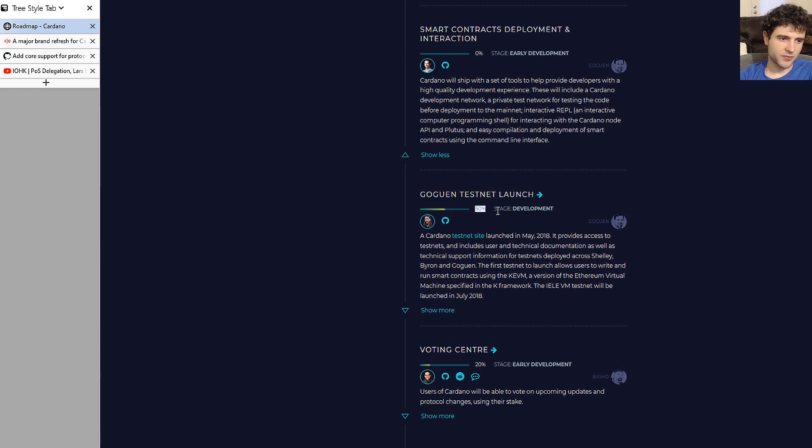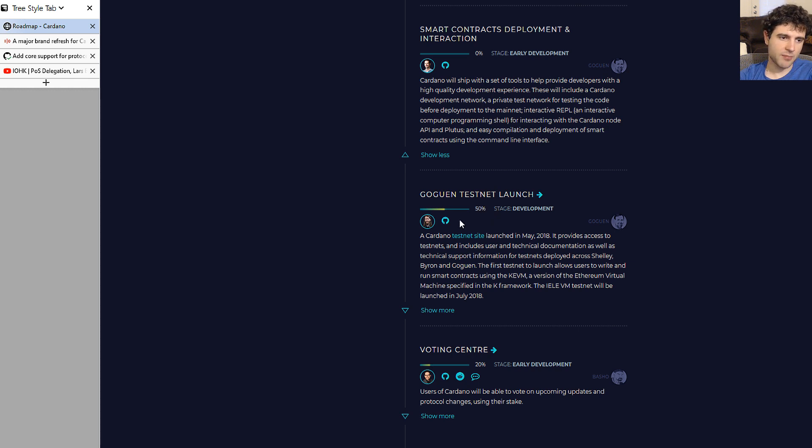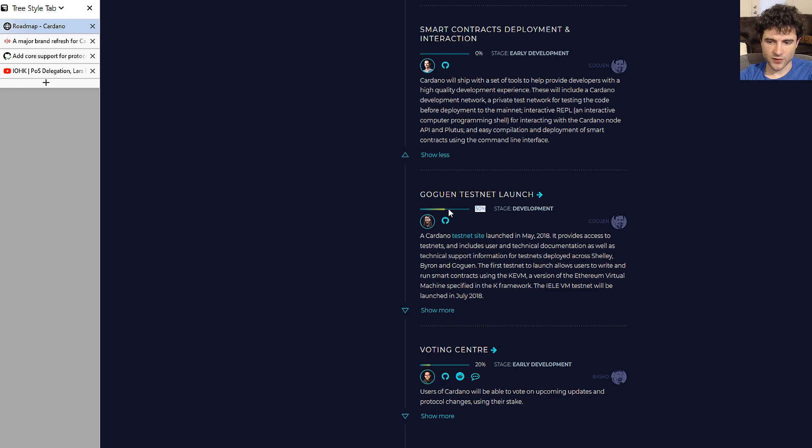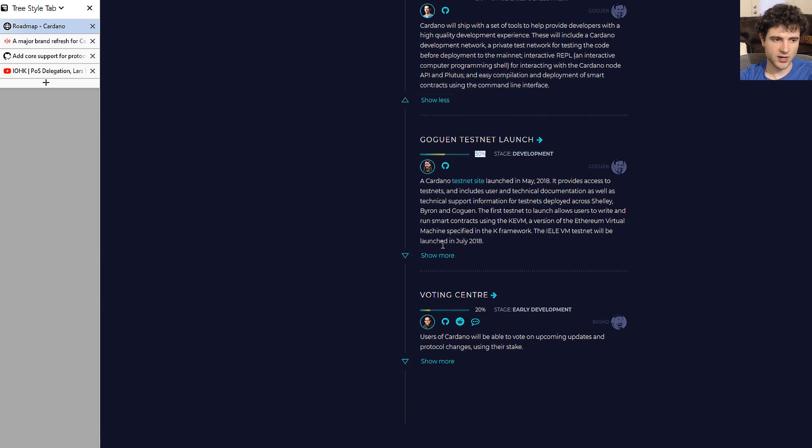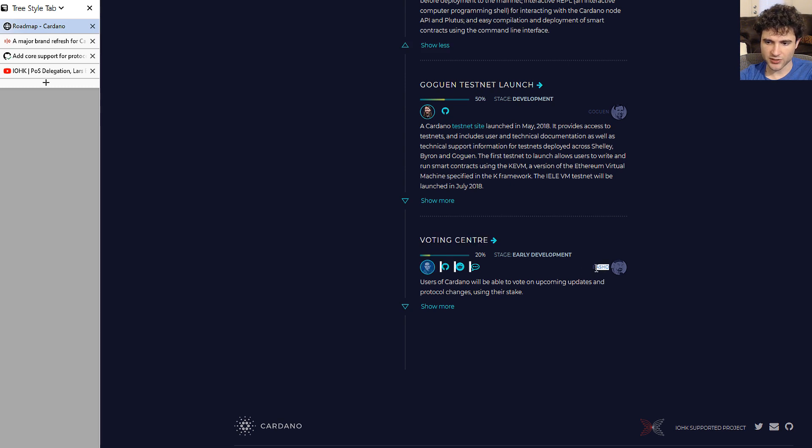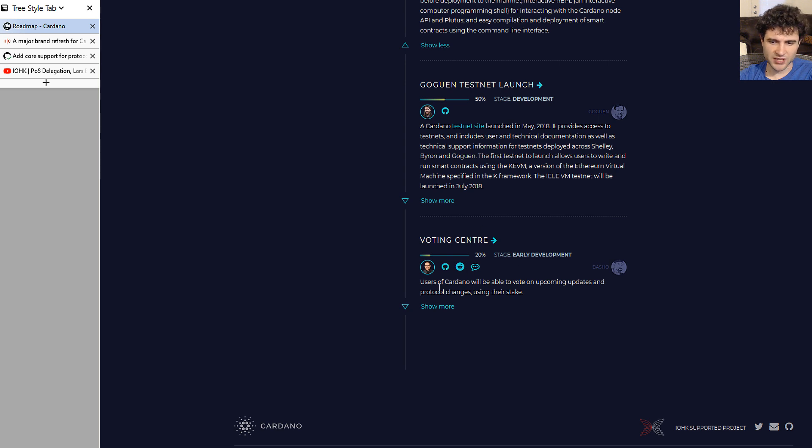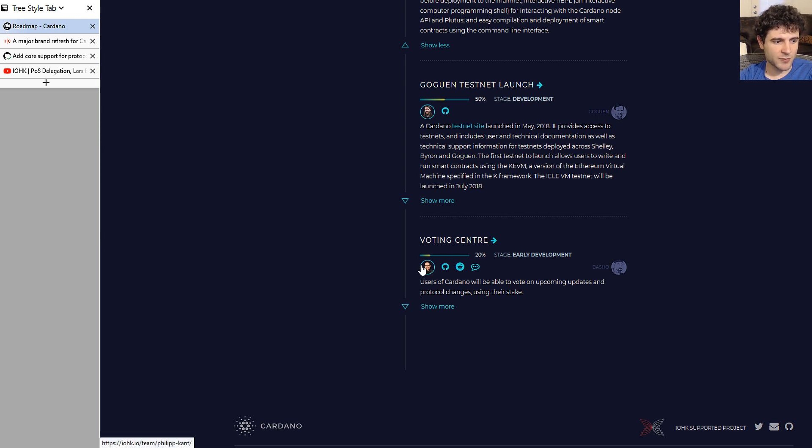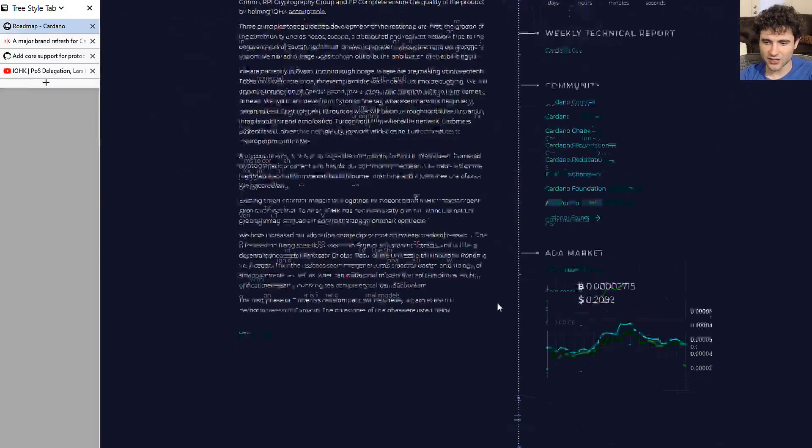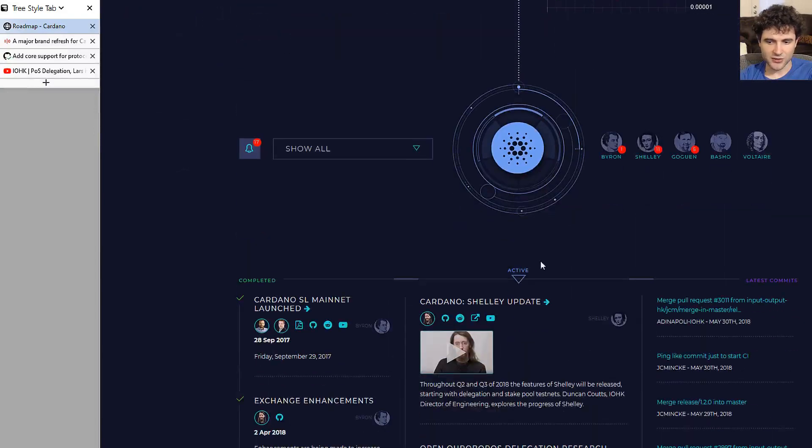For Goguen testnet launch, this is still at 50%, which is the same as last month. I'm assuming 50% is the KEVM testnet launch, which has gone successfully, and the other 50% is the IELE testnet. That's why it hasn't moved. Lastly, voting center is put here but actually it's also put in Basho. This is at 20% and doesn't move. I'm not sure what's happening with this item because it was previously always in Goguen and then got moved to Basho, and now it looks like it's in both, as you can see from the name Basho but the fact that we're in the Goguen section.